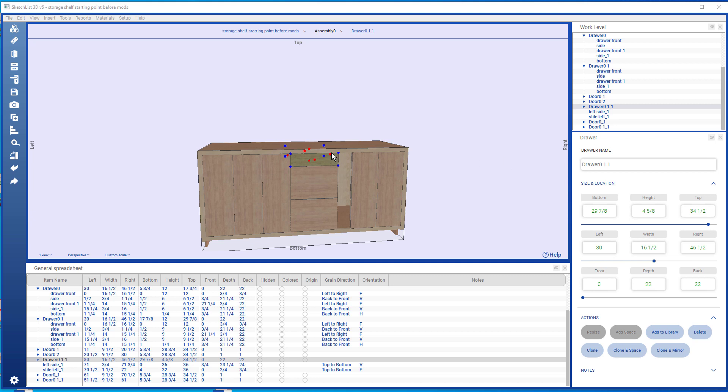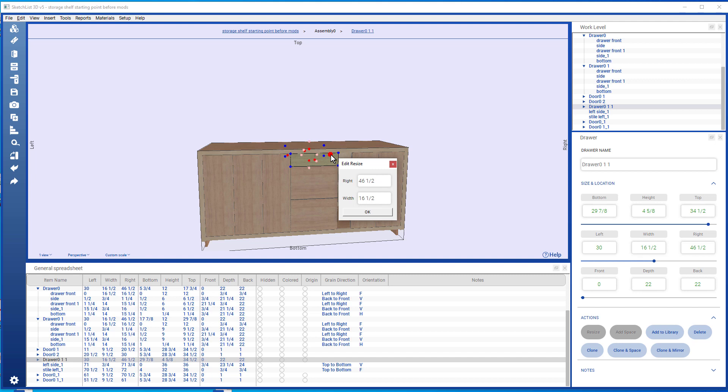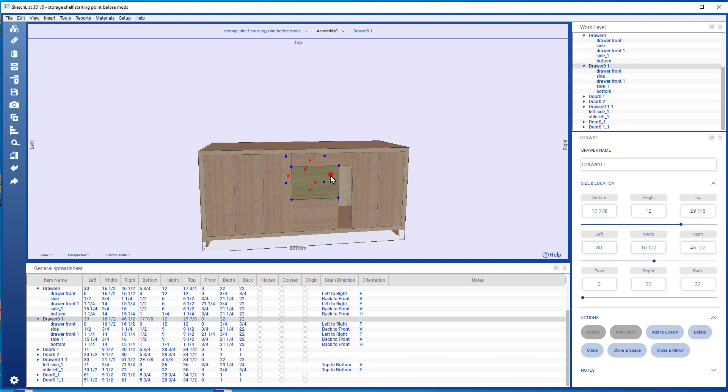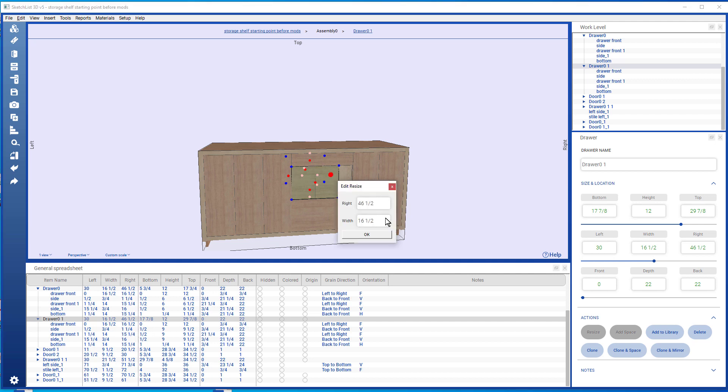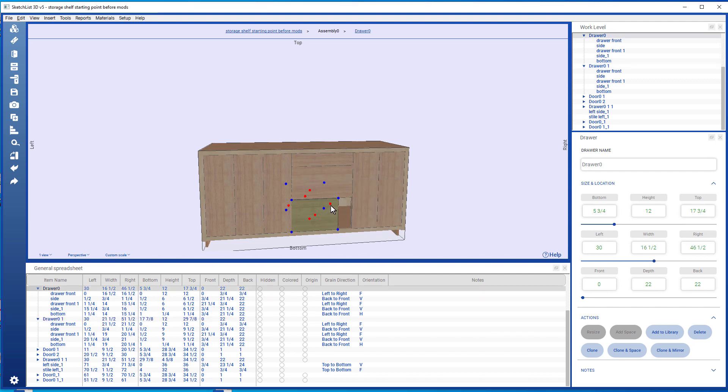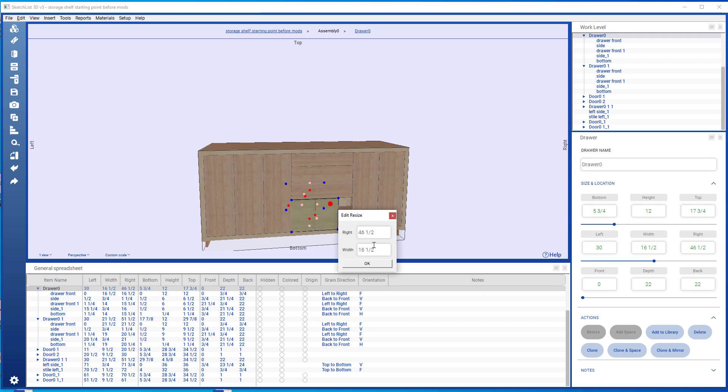So I can take this drawer, make its right 51 and a half. And the same thing here, right-click 51.5, and one more time 51.5.